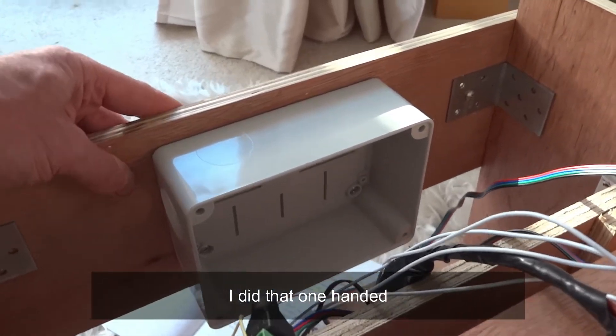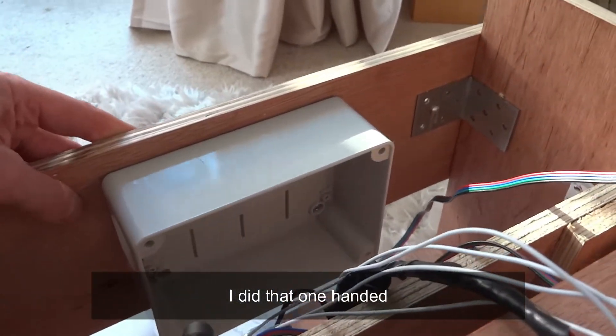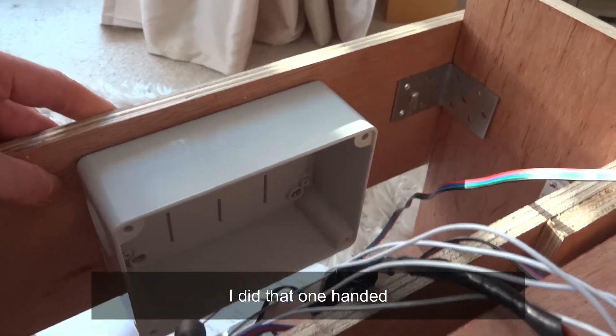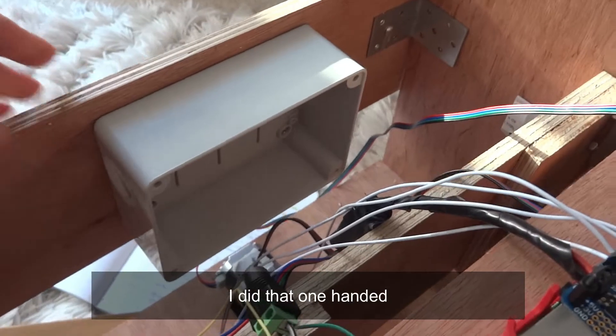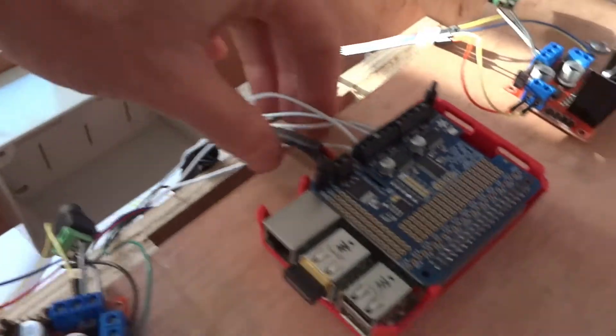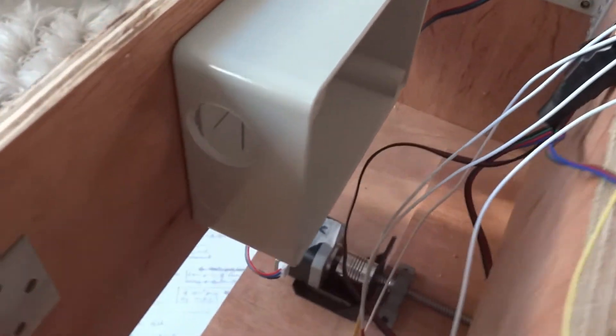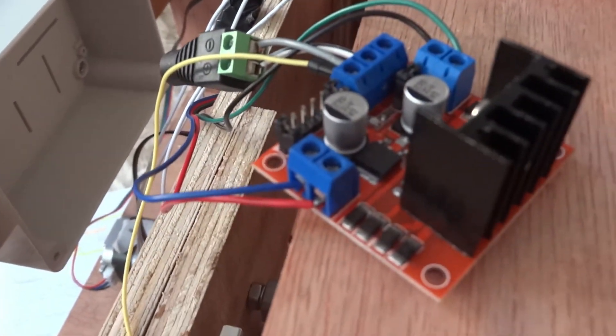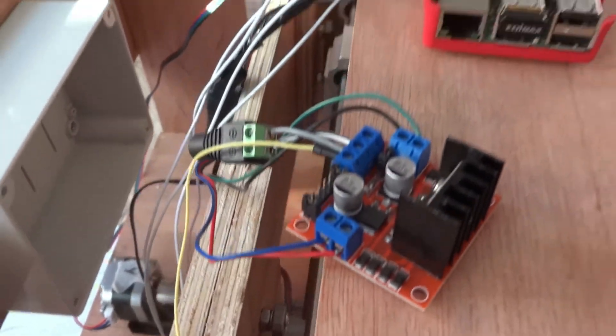So, the junction box, about four pounds, four quid. Four English pounds. Four pounds sterling. Hole here. If I do the job properly, I'll put a grommet in there.